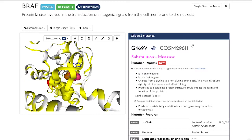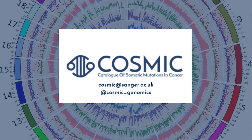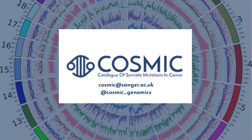And we have this for all of the missense mutations, in all of the different structures, for all of the genes in Cosmic 3D. A process that is being updated regularly.